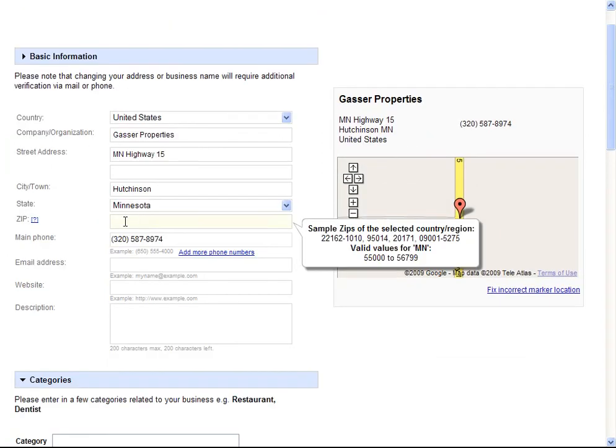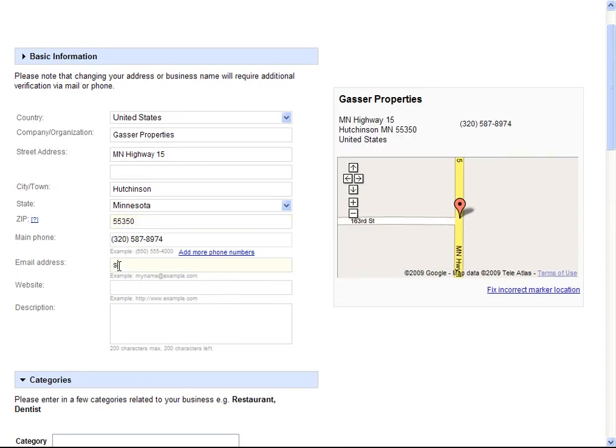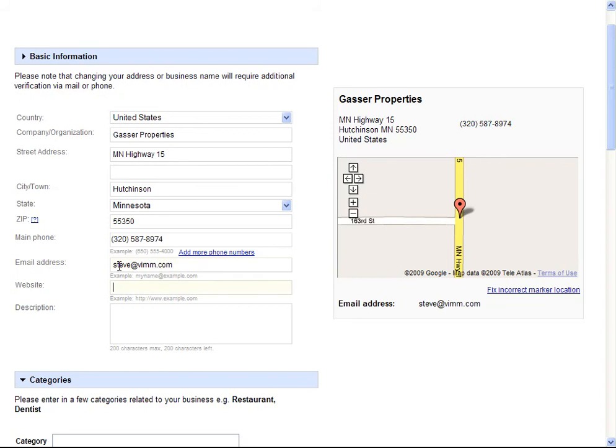And we'll add in the zip code, email address, website.